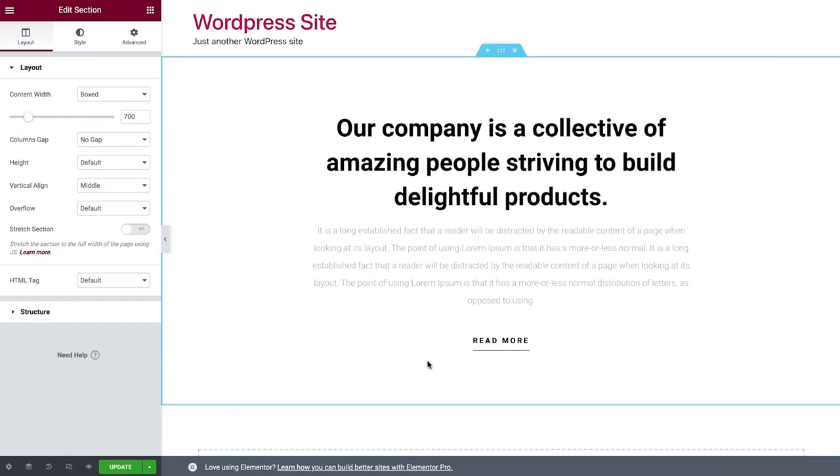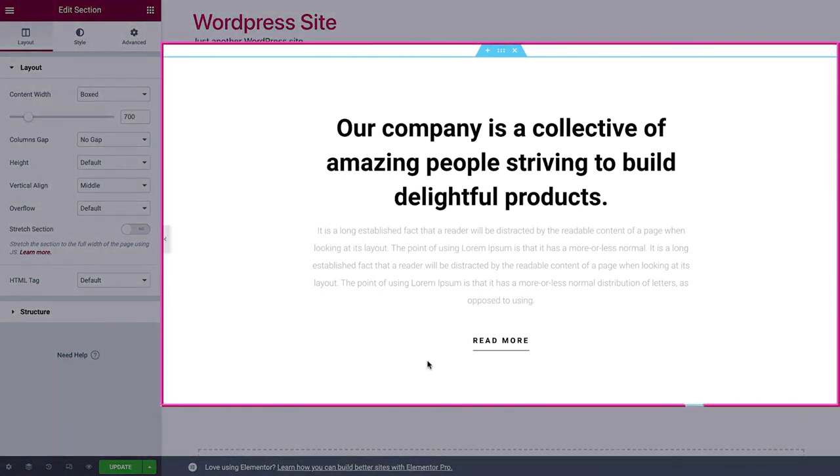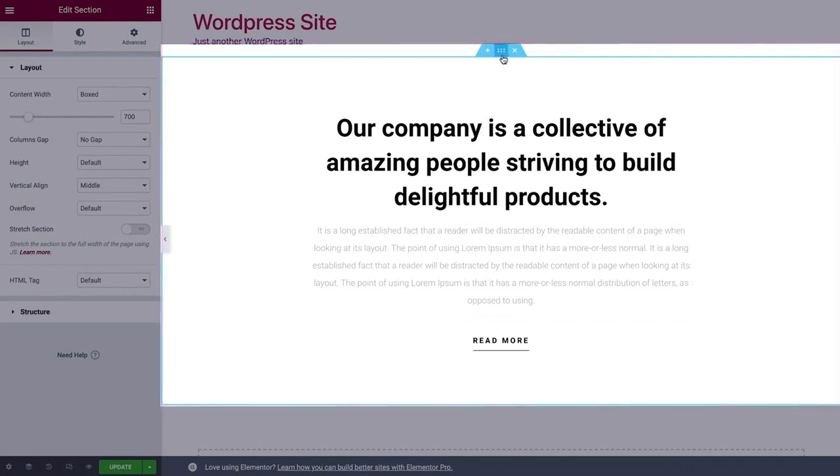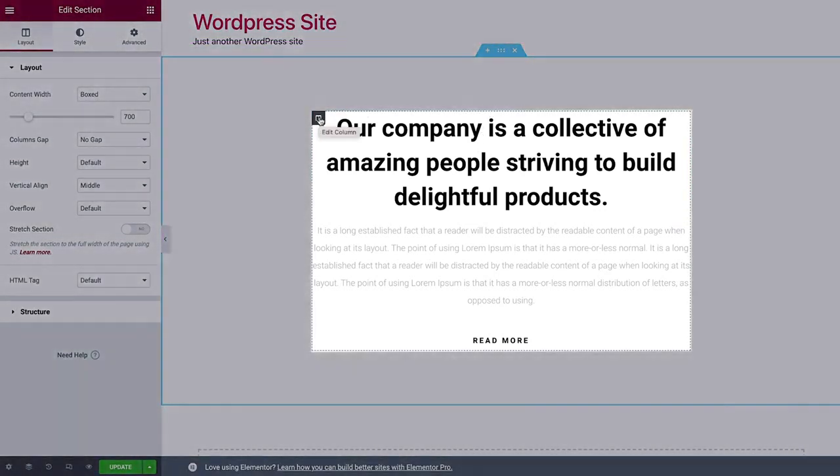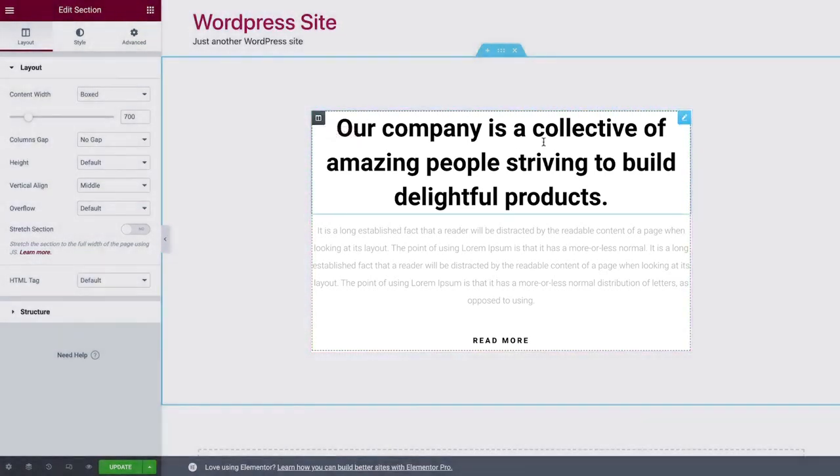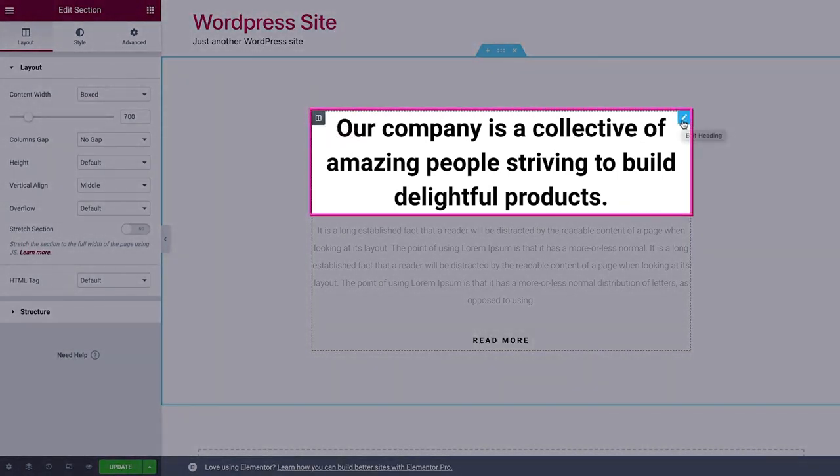Elementor uses three main building blocks: Sections, columns, and widgets. Sections are the largest and can be identified by their blue border, like you see here. Inside them are columns. In this case, there's one column. You can identify columns by the black dashed border. These columns house widgets, such as the text and buttons you see here.